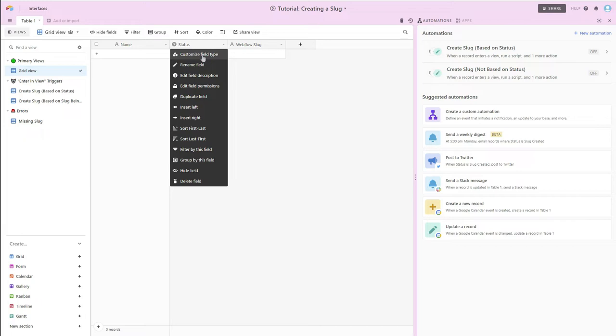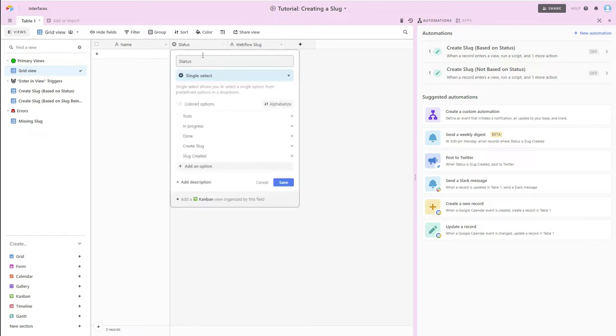Depending upon if you're creating from a blank base or if you're creating from a template, this may not be there.